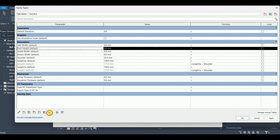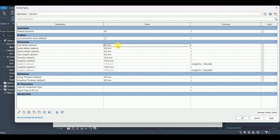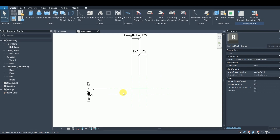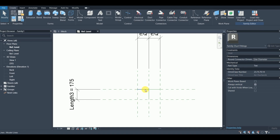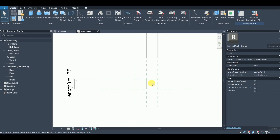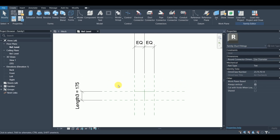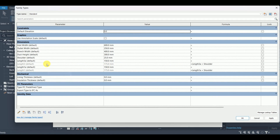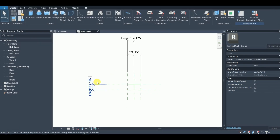I'll arrange them and give values: inlet is 600, outlet is 250, branch is 400, and duct height is 300. Now I need to do some setup. Here is the inlet, this is the outlet, and this is the branch. There is an additional parameter here — length 3 and length 1 — I'll need to configure those.